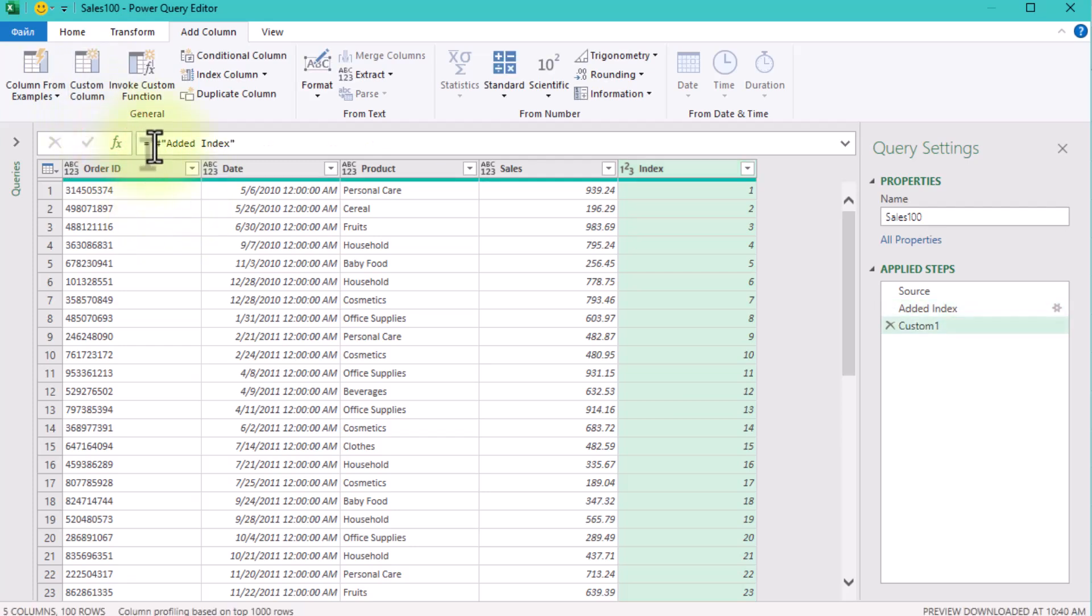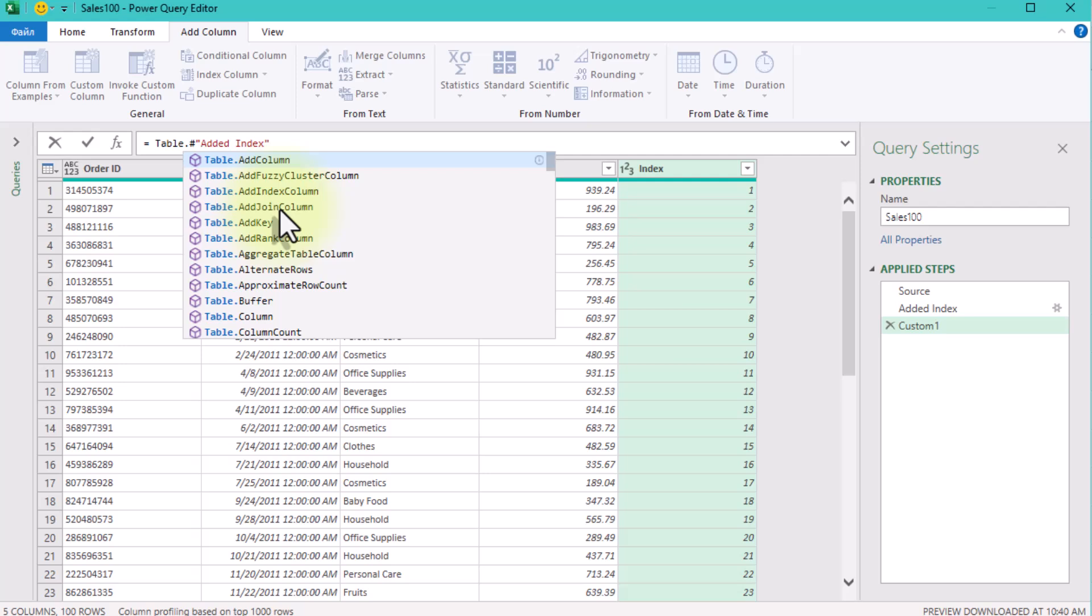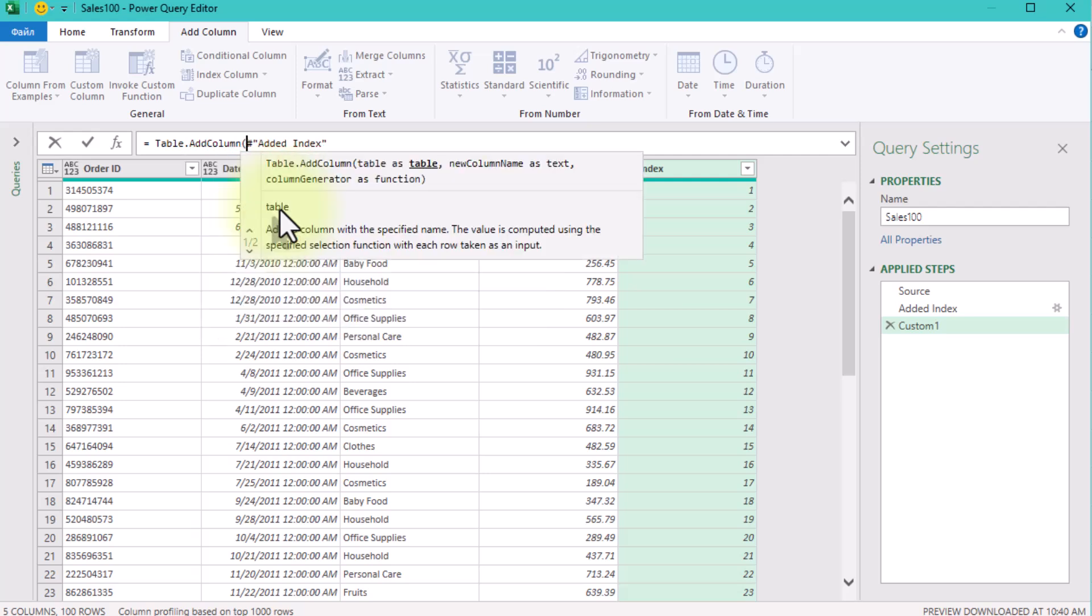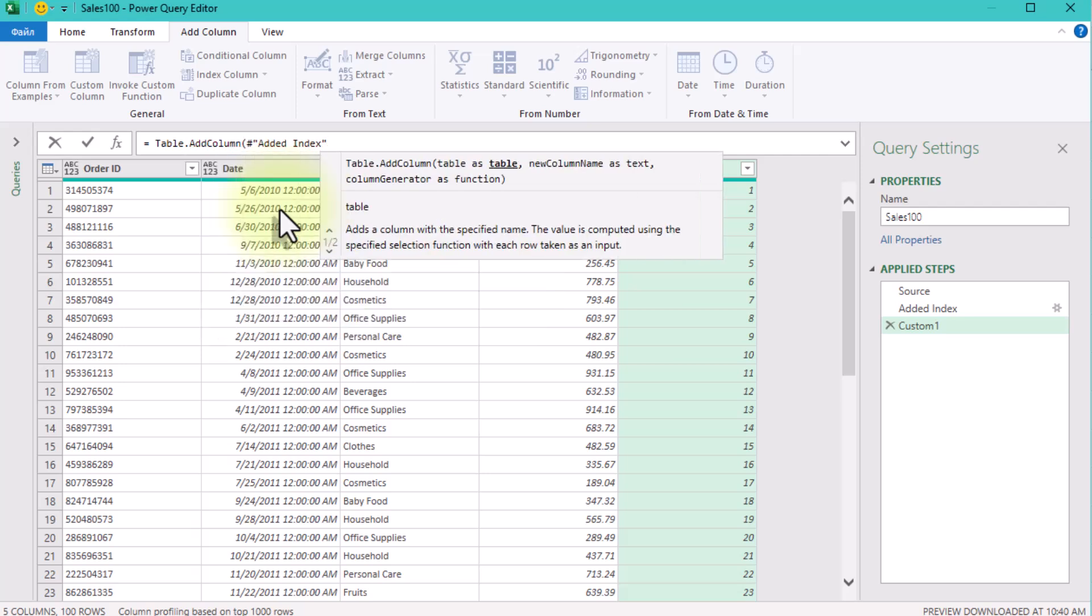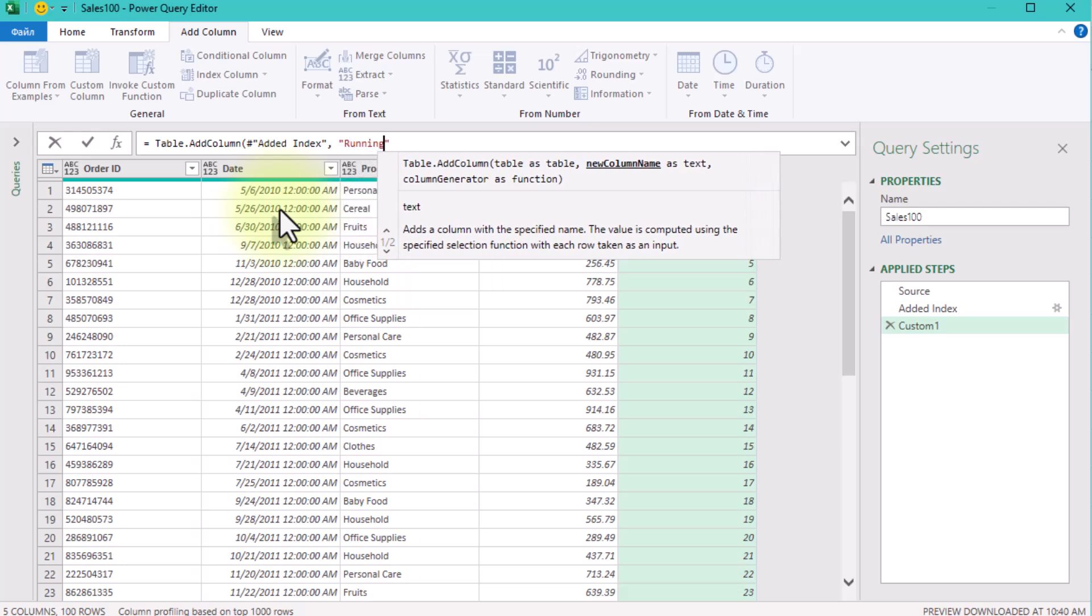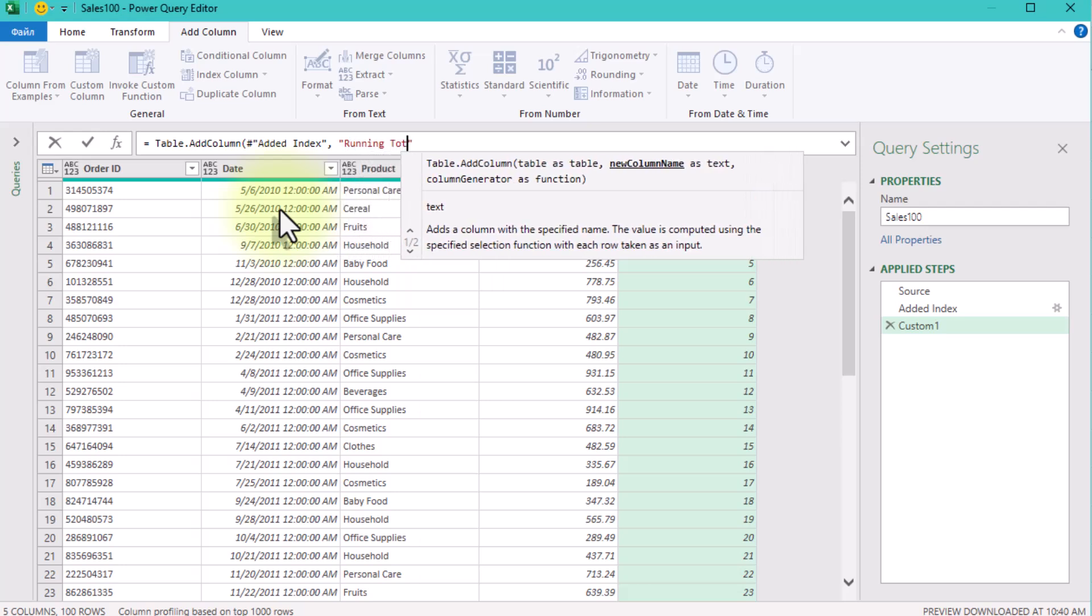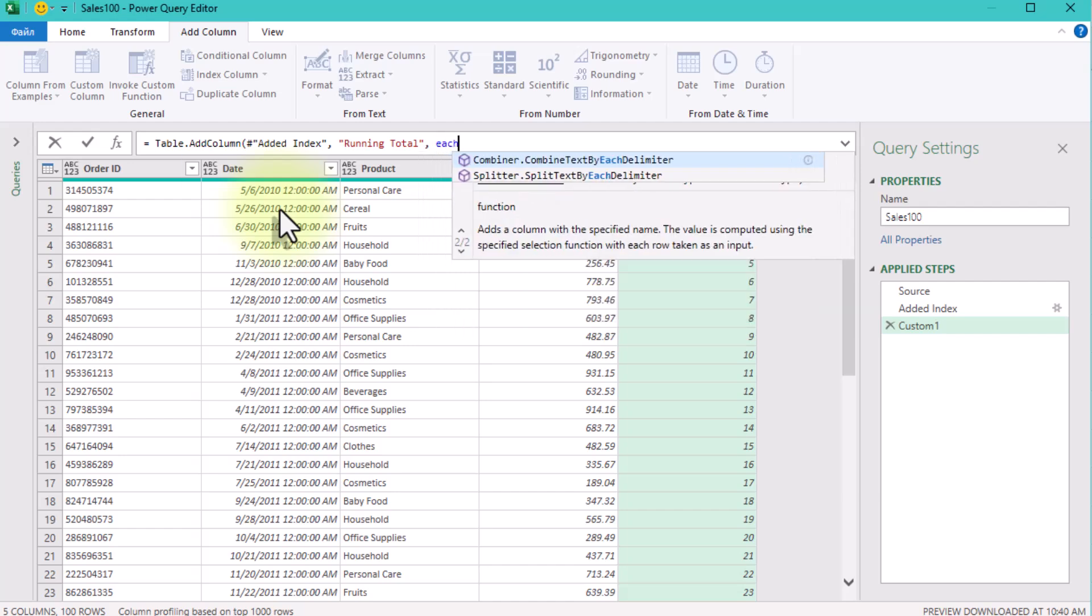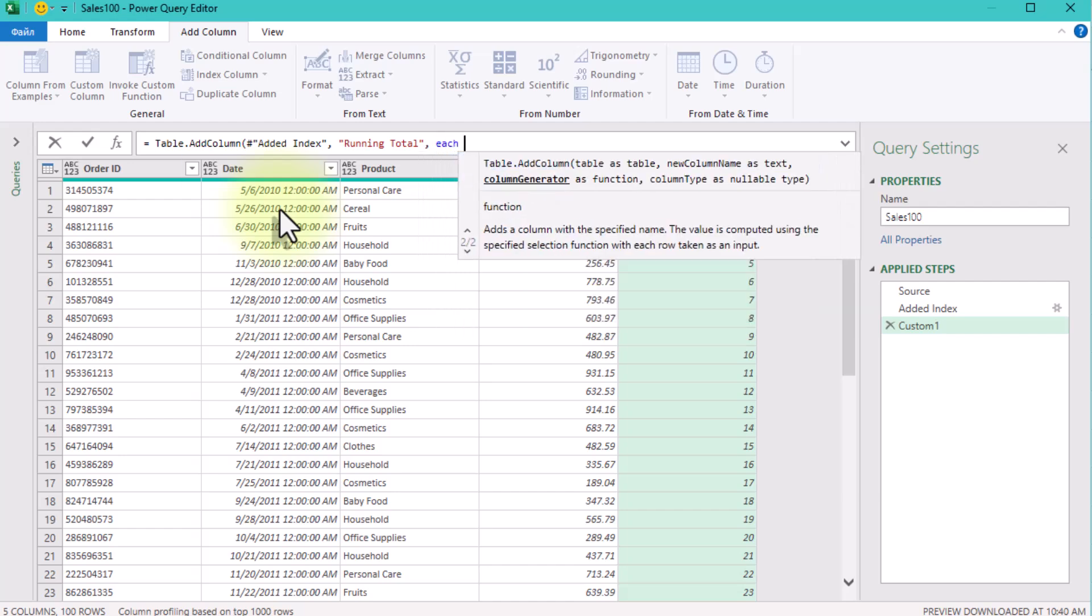Next we'll add a new column for the running total. We'll use the Table.AddColumn function, which requires three inputs: the name of the previous step, the name of the new column which we'll call runningTotal, and the formula to calculate it.